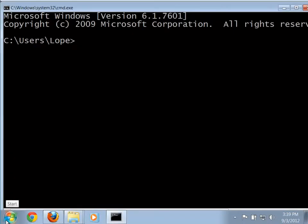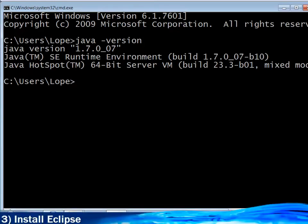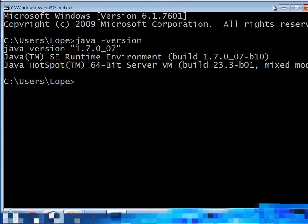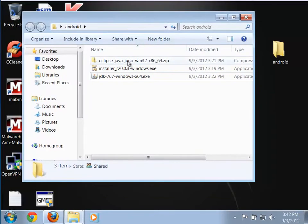If everything is set up properly, with the path set, this should tell me what version of Java I'm running. And there it is — our Java version is 1.7.0_07. That's the version we just installed. Java is now successfully installed. We can close this, and now that we have Java installed, we should be able to install Eclipse.